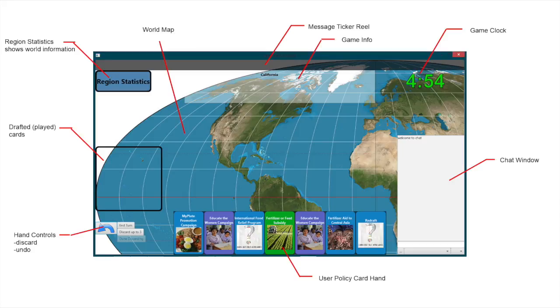The drafted card section of the screen shows which cards the player has chosen to draft or put to voting. There are also region statistics, which show both world and region statistics.